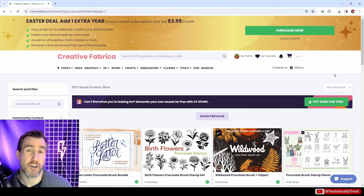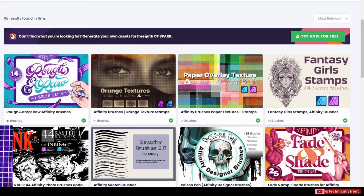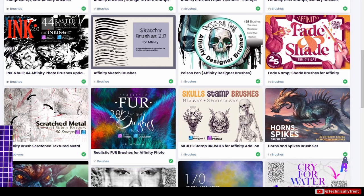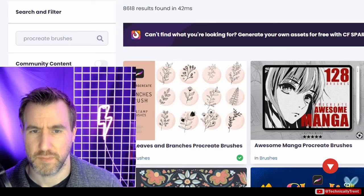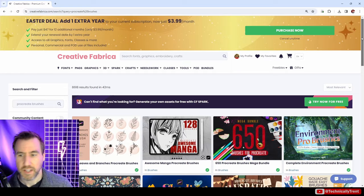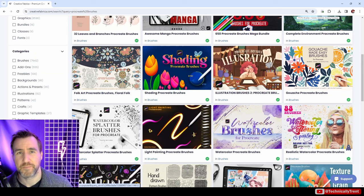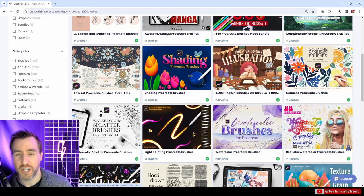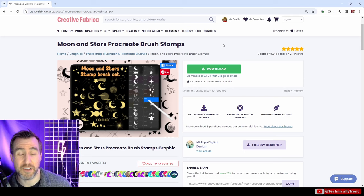So I'm here on Creative Fabrica. If you search for Affinity brushes, you will see results, so be sure to search for that to see if there's something you like. They have tons of different options. But we're here to learn about Procreate brushes, so I'll search for those. I'll put a link in the description to all these brushes. As we scroll through, there's different types - stamp brushes which are images of something, shading brushes, and paint brushes which give textures. I found this moon and stars brush stamp set, so let's download it.